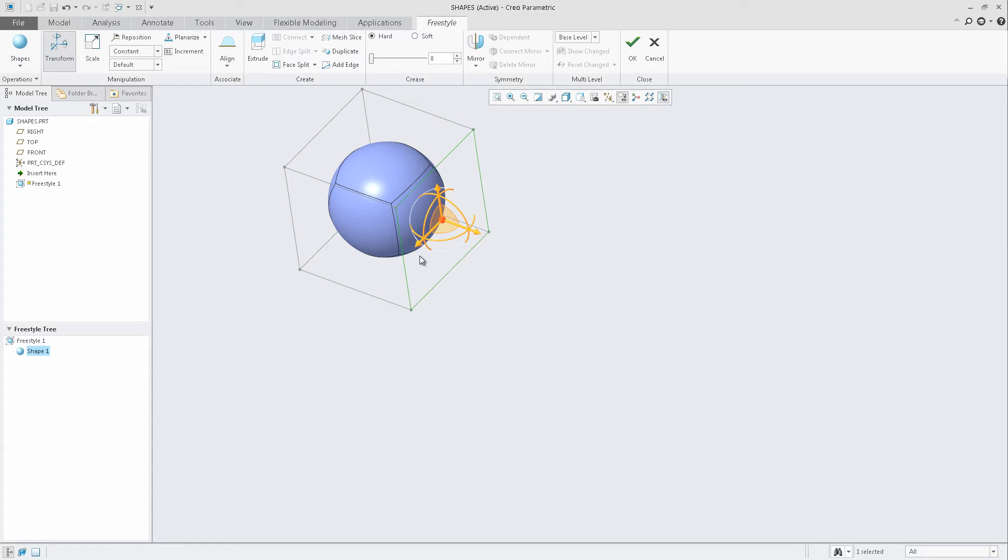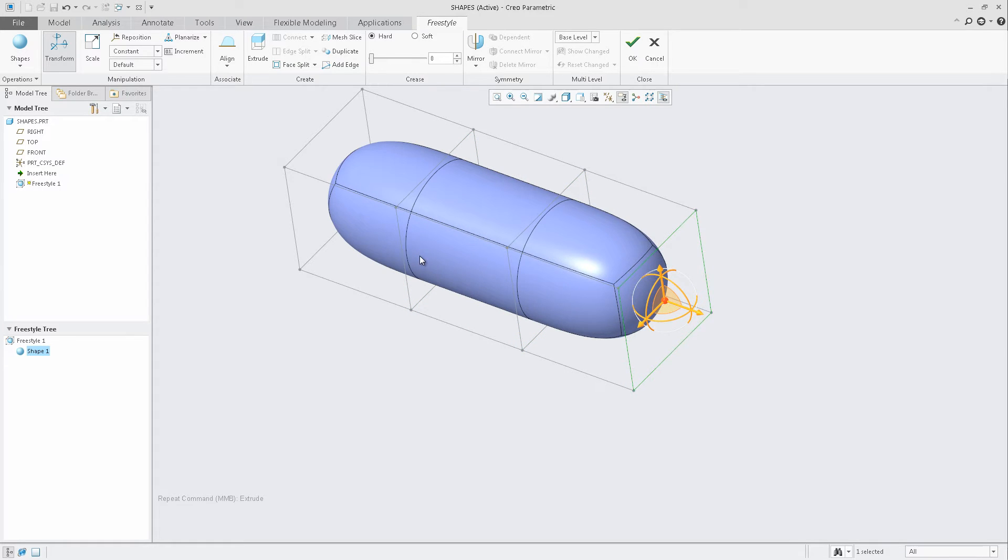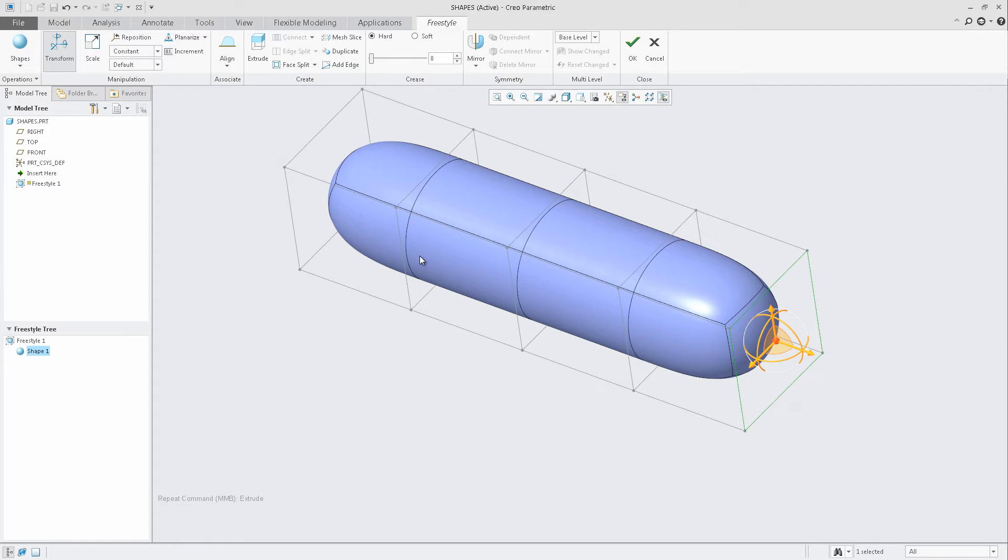Selecting the face, we can now use a new shortcut for Extrude that will allow us to extrude the specific face accordingly. For most common capabilities within Freestyle, there are out-of-the-box shortcuts that you can utilize.